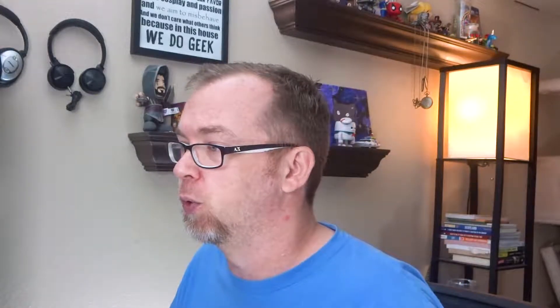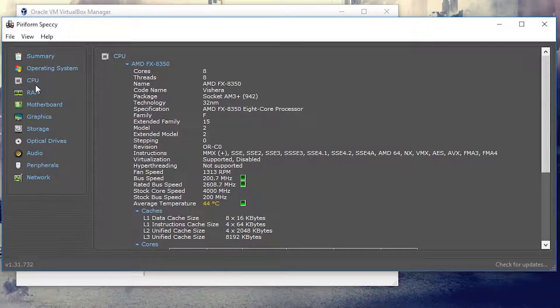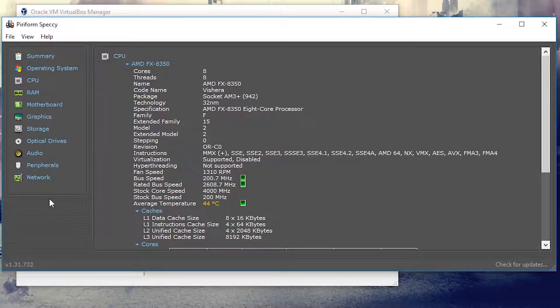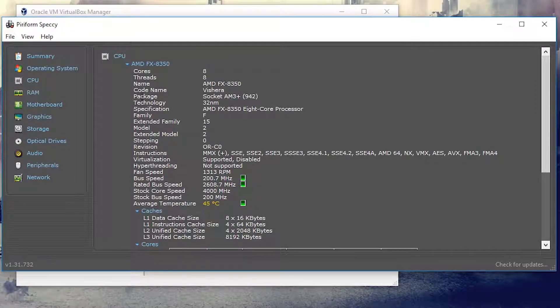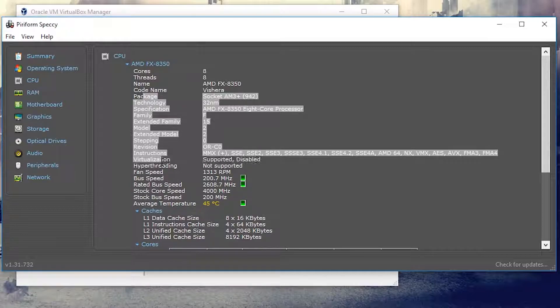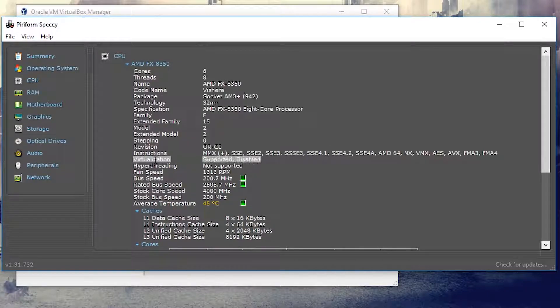But what I'll say here is if we go into the CPU section over on the left-hand side — when you run Speccy for the first time it'll take a minute to scan your system. Once it's done, click CPU, then scroll down a little bit and you'll see a spot that says virtualization.